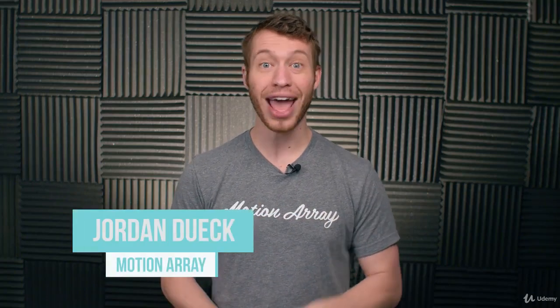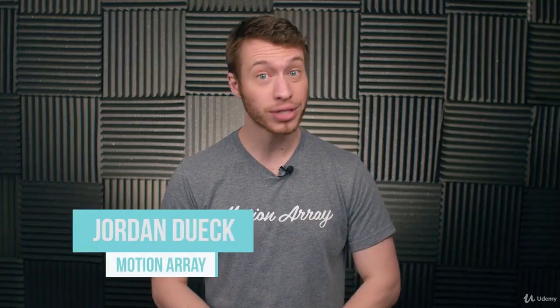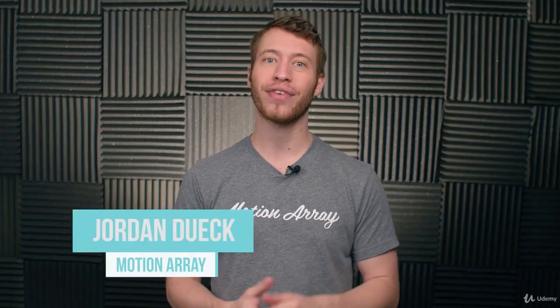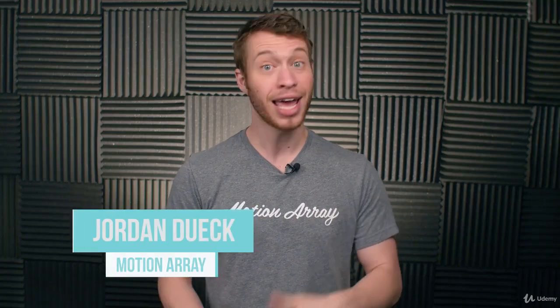Hi guys, Jordan with Motion Array, and welcome back to video 6 of our After Effects Beginners Course. In this video, we're going to take a look at how to work with effects and presets in After Effects. So, let's jump into it.